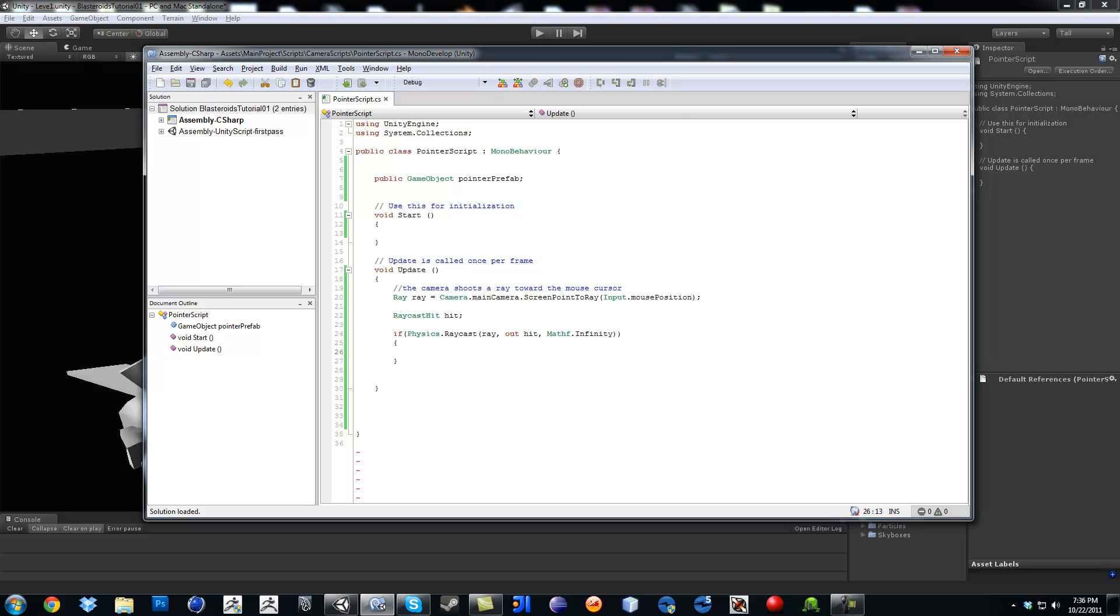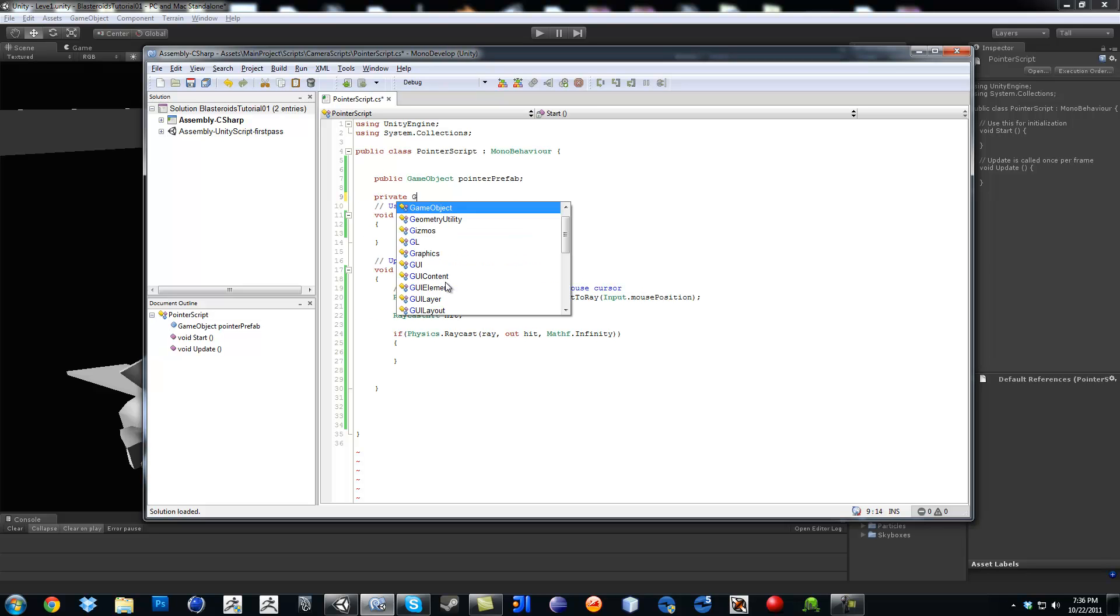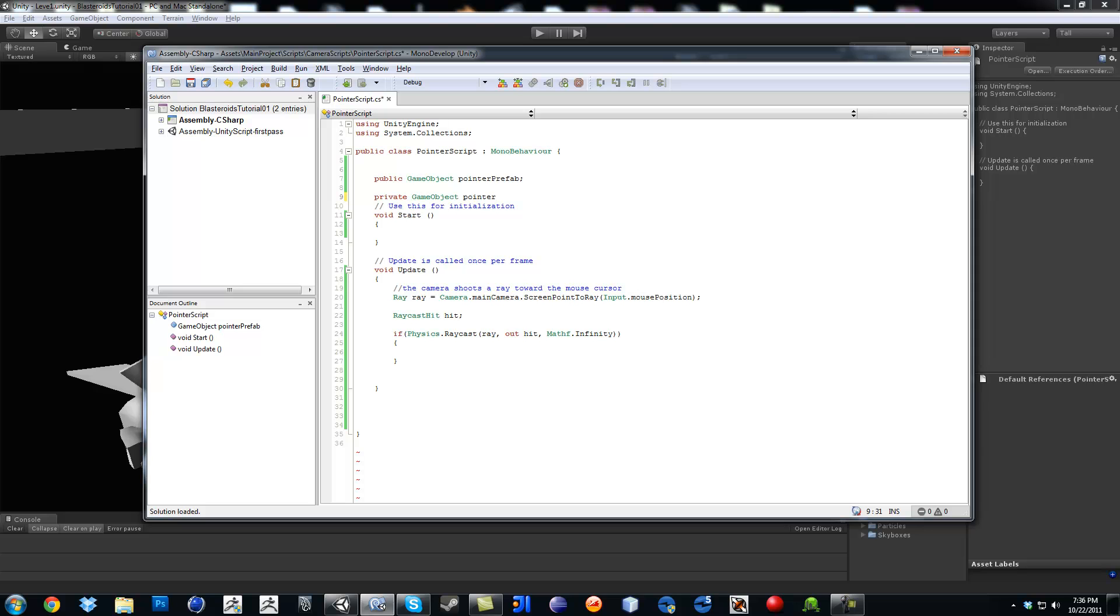Now we're going to make another private variable, which is going to be the pointer prefab as a clone. So private game object pointer and name it pointer clone.